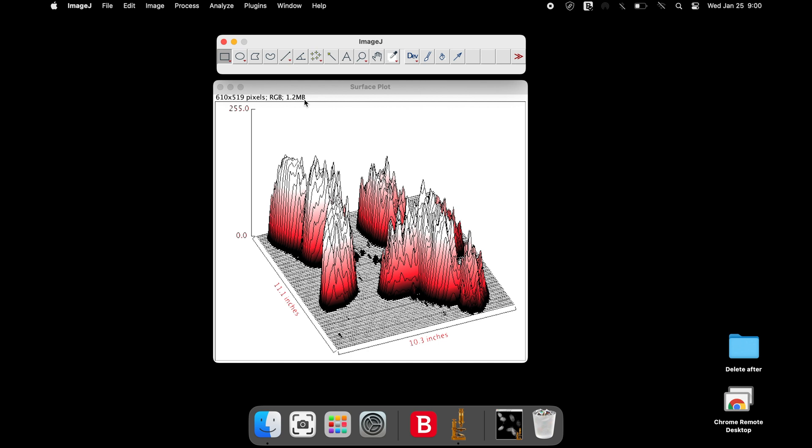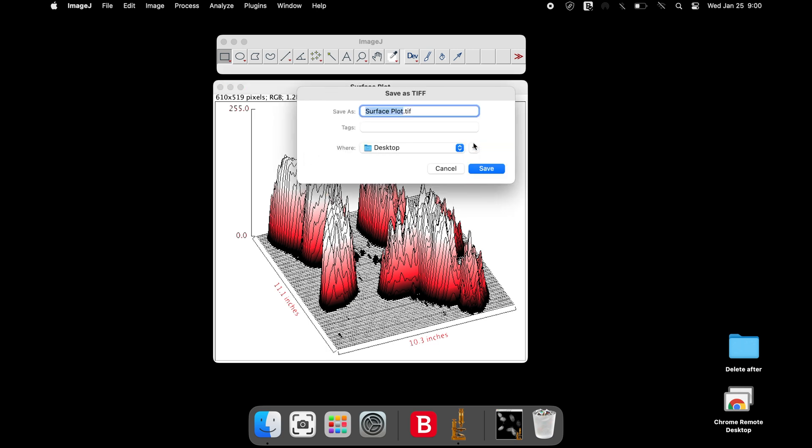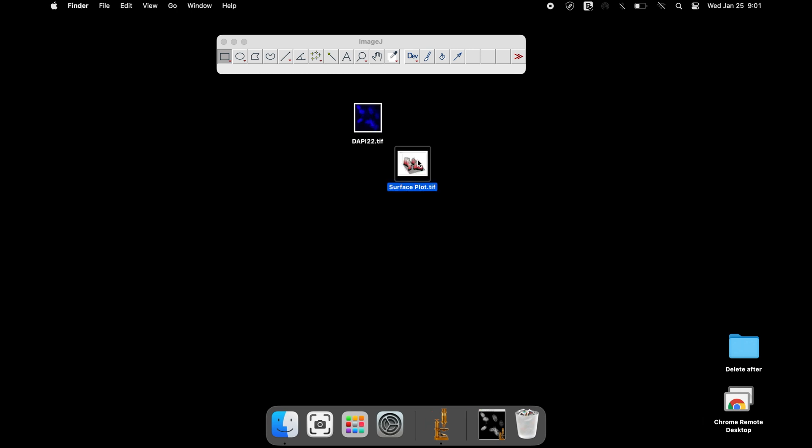To save a copy of the surface plot image, simply attempt to close the image and there will be an option to save the image.